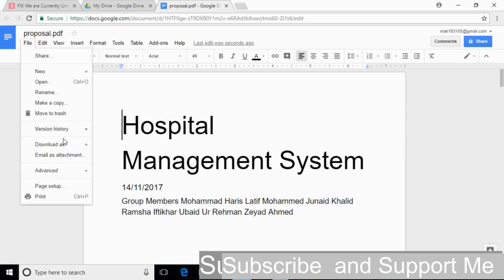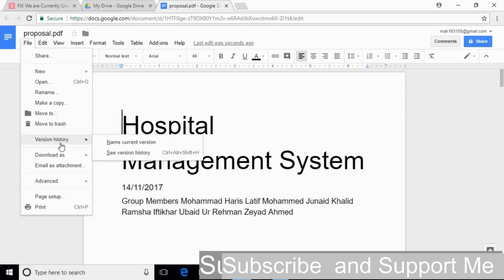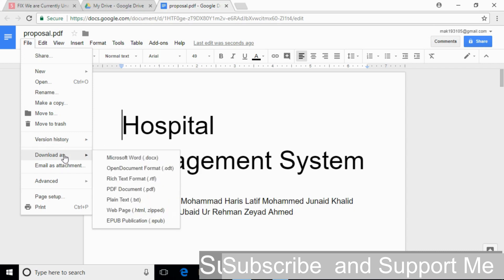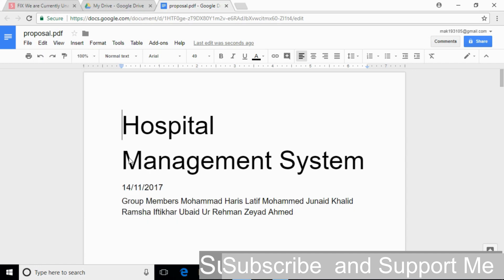Scroll down below and here we have download as. Go to download as and click on Microsoft Word. You can see that it has downloaded a docs file, that is a Microsoft Word file.